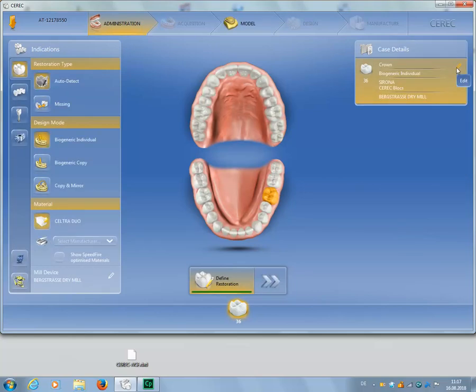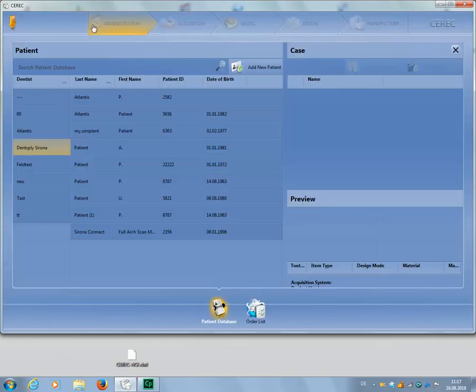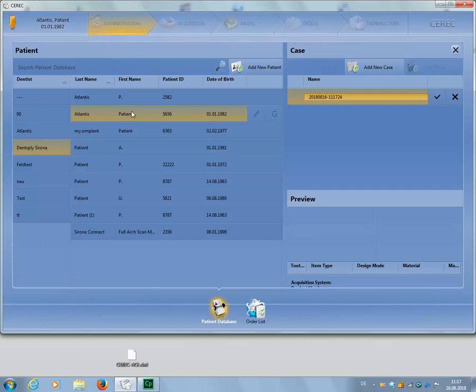Then we save the case by reopening the system menu, where we select the option Save As this time. In our case, the patient has already been created in the database, and we're adding a new case for this patient. At this point, you have the option of giving the case a unique name. We delete the last numbers and add the name Core File. Finally, we save the case by clicking the checkmark.